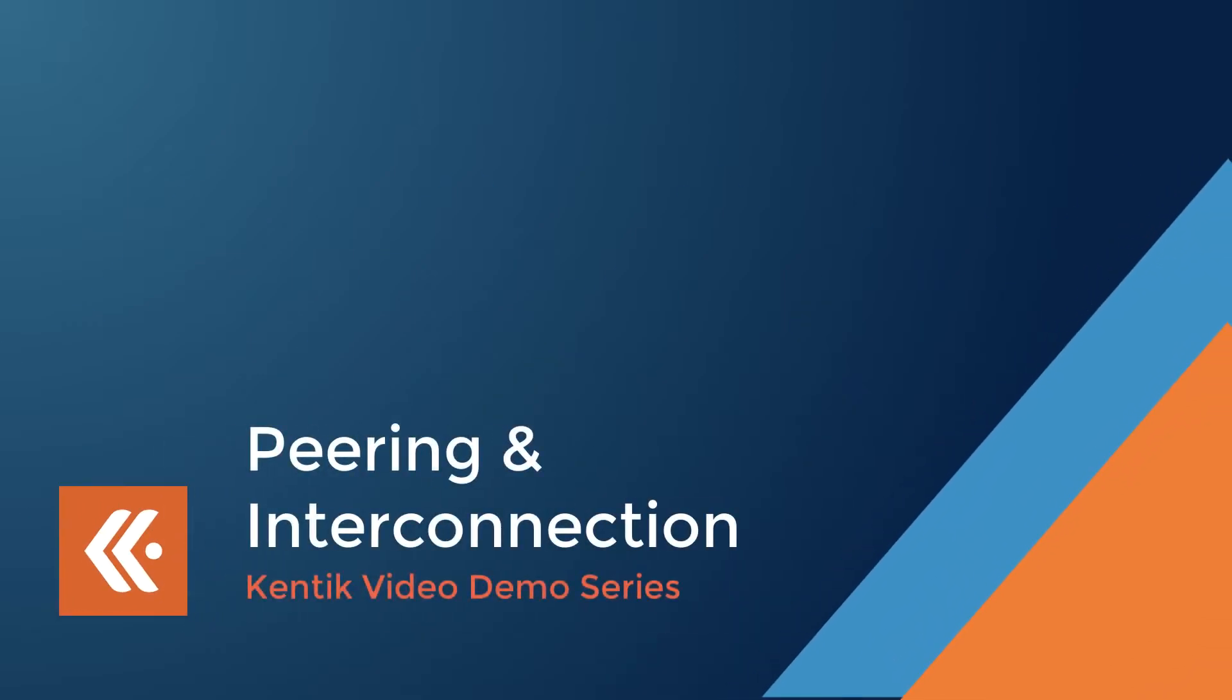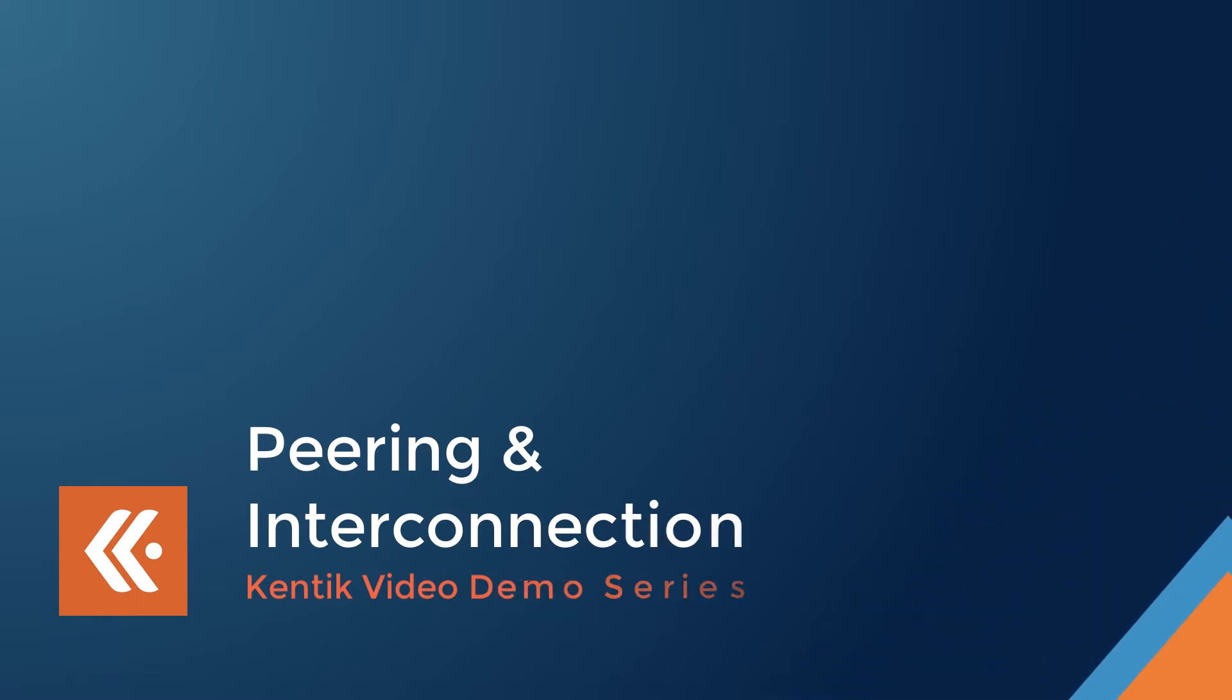Welcome to Kentik video demo series. In this demo, we'll show you how Kentik can help edge network teams discover potential peering partners and understand the potential impact on new and existing connectivities to make sound peering and interconnection decisions.